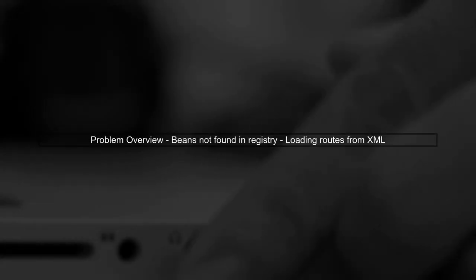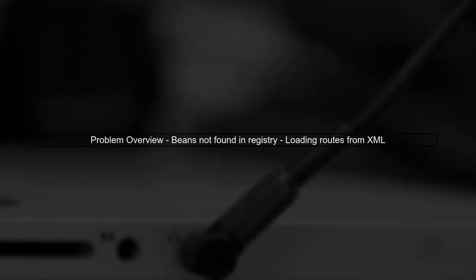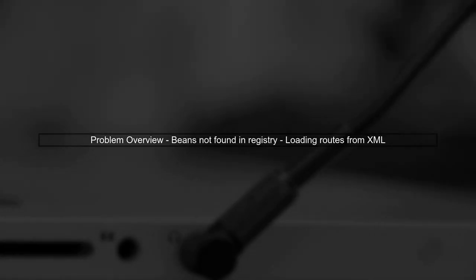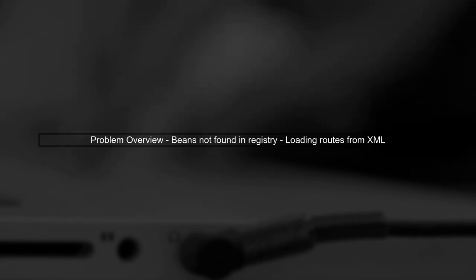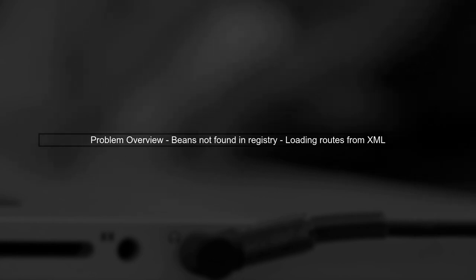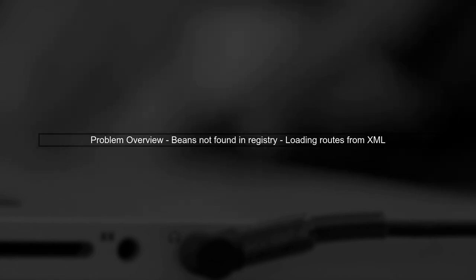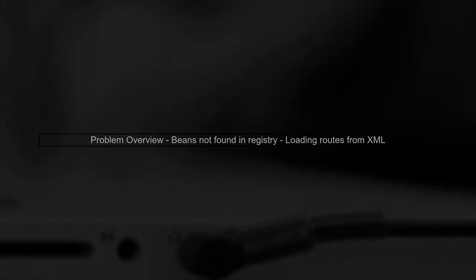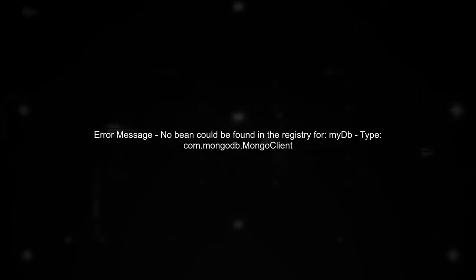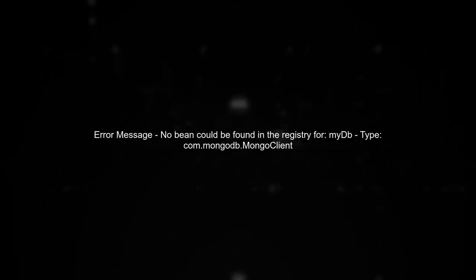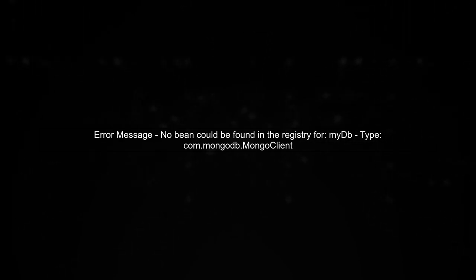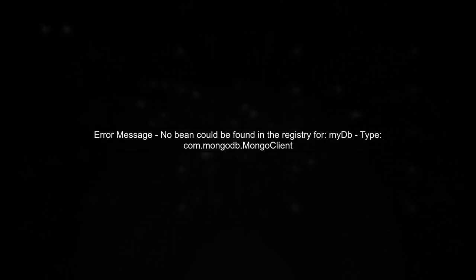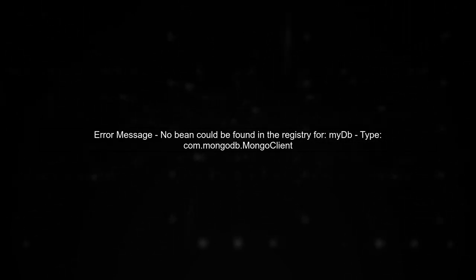Let's address the issue of beans not being found in the registry when loading routes from an XML file in Apache Camel. The error message indicates that the MongoDB client bean identified as MyDB is not registered in the Camel context.